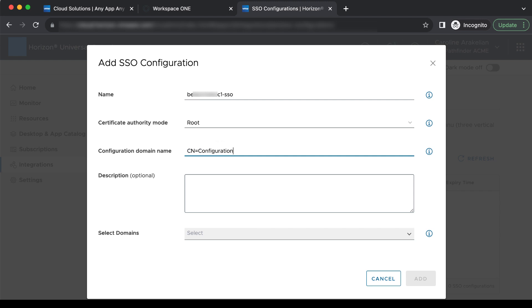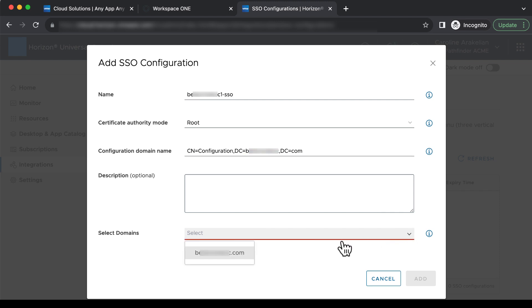Then comma, and DC equals, and then your domain name, comma, and DC equals com. Then select a domain that you registered, as described in an earlier video in the series, and click Add.